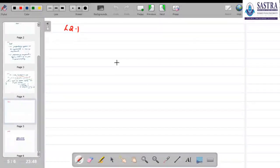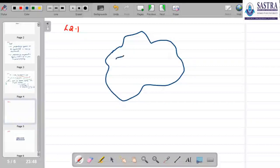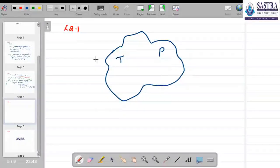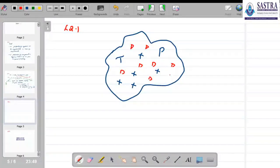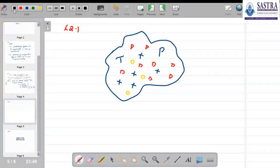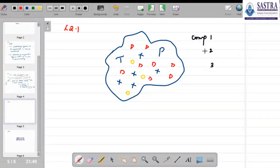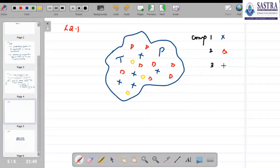Let us illustrate this with an example. Suppose we have a system that is entirely at one temperature and pressure — so there is thermal equilibrium and mechanical equilibrium. The system consists of N components. Let us say the triangles denote one component, the crosses denote another component, and the circles denote a third component, giving us a three-component system: component 1, component 2, and component 3.